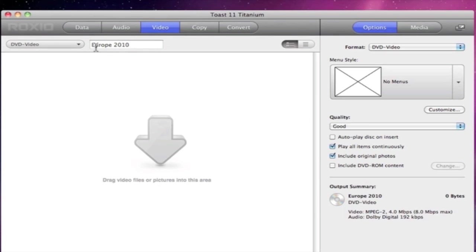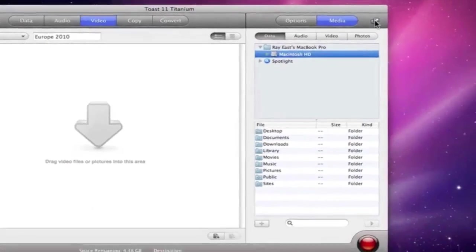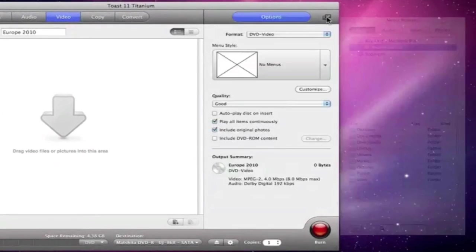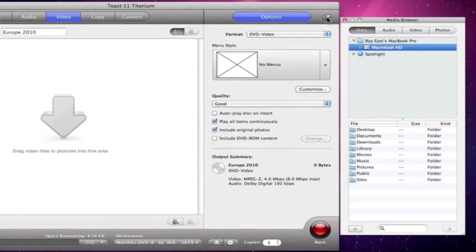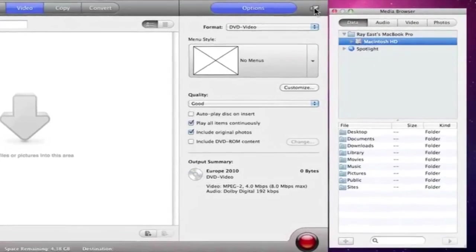The first thing we need to do is add some video to the project, and we can do that using the Media Browser which helps us browse our system. Note that it's now embedded into the main window, but clicking on the small arrow button pulls it right out and gives us the floating media browser that we're used to.